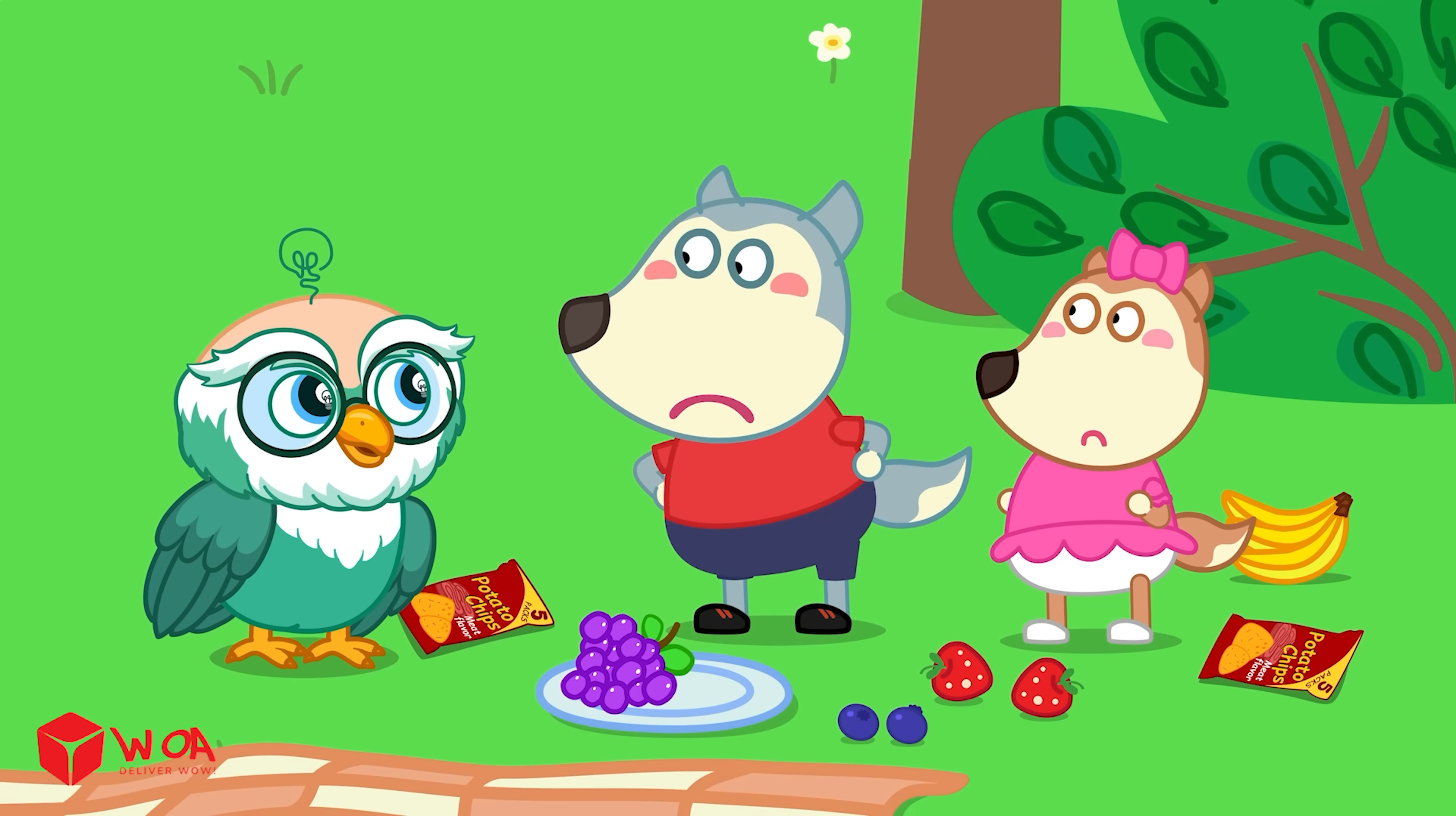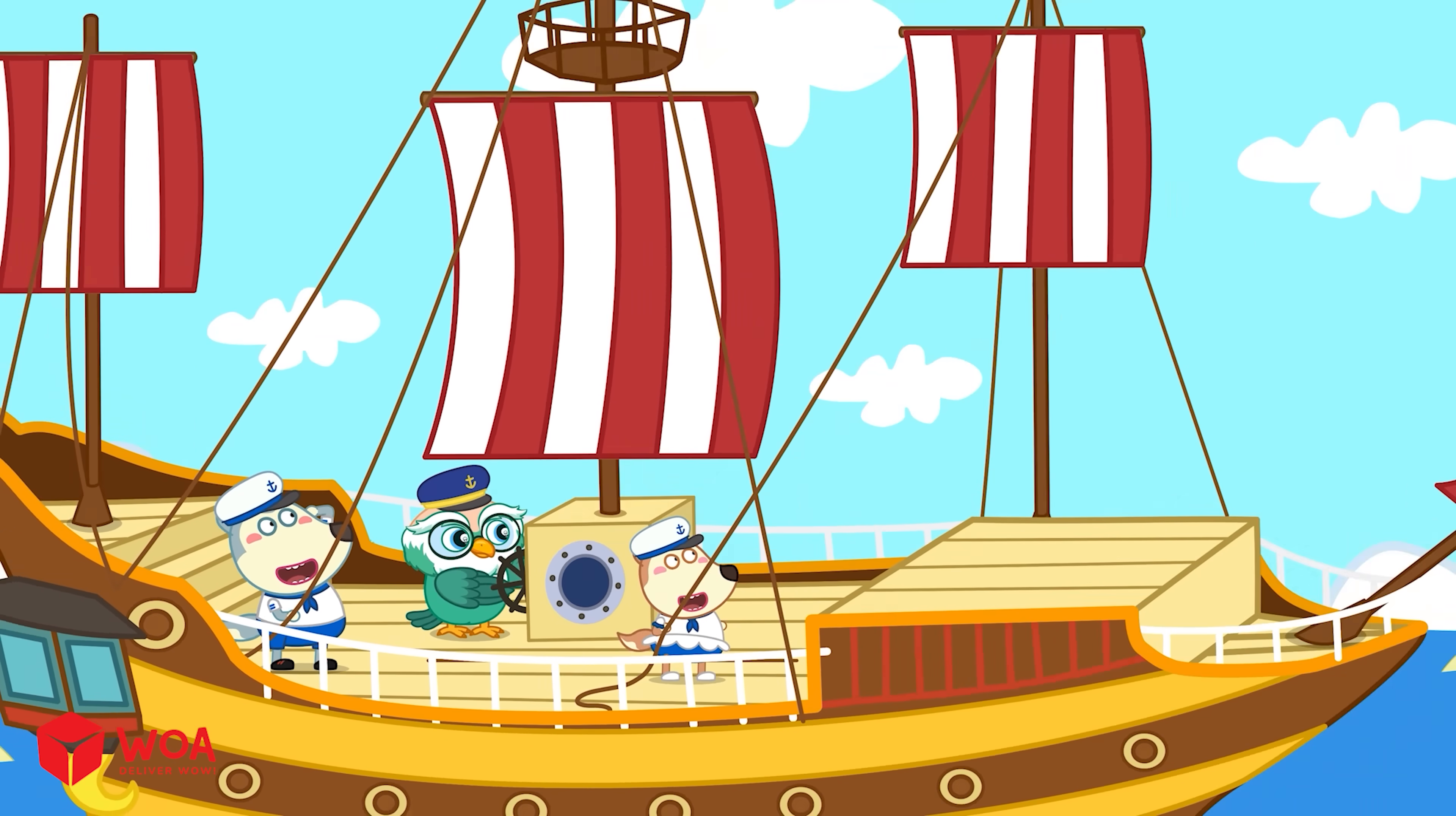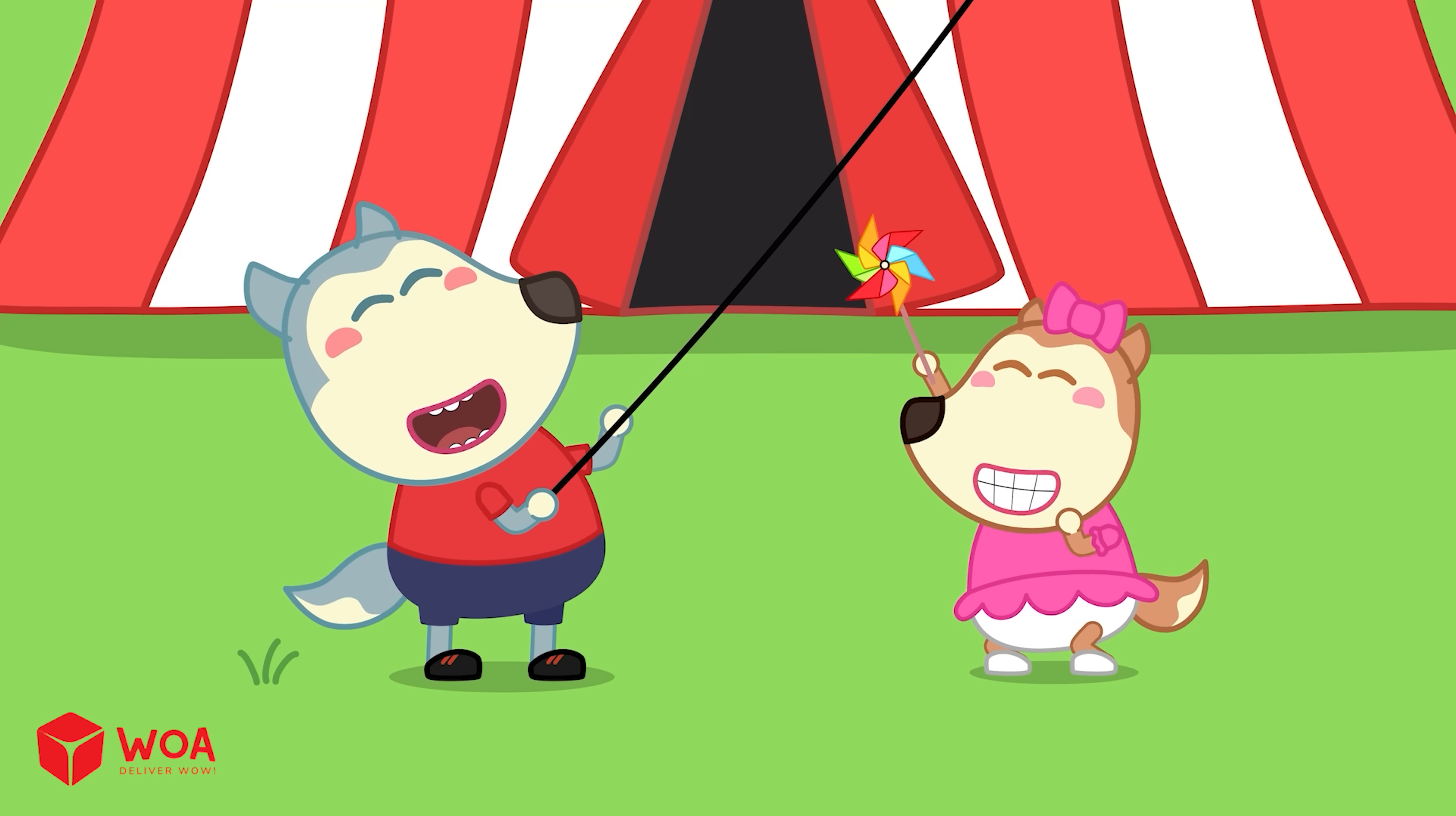But the wind just blew away our cake and picnic mat. It didn't help at all. Oh, no, Wolfoo. Wind can help people in many ways. Look! The wind helps sailboats travel across the ocean. The wind can make electricity for the whole village. And the wind lets us play super fun games too.